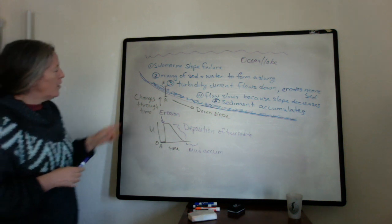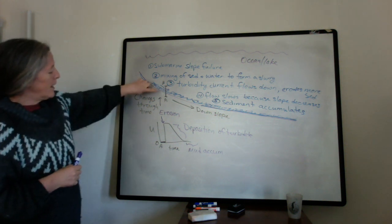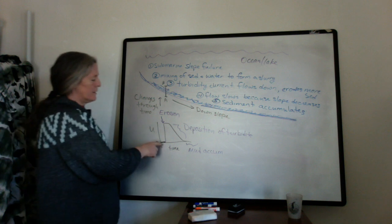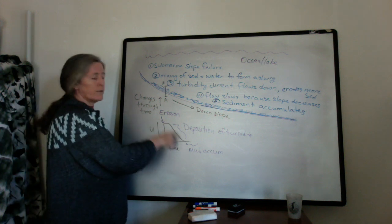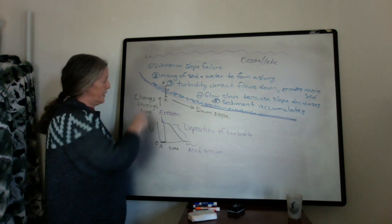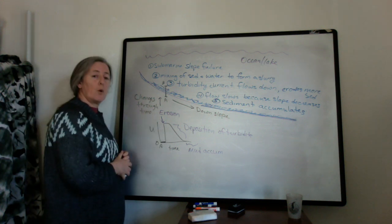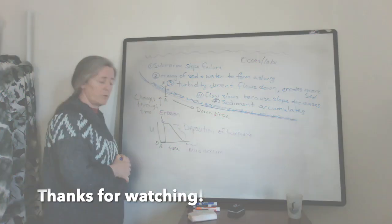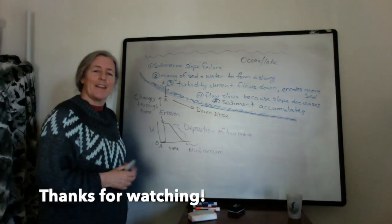So at any given point, what you can see is this history of the flow speed recorded in the actual rock.